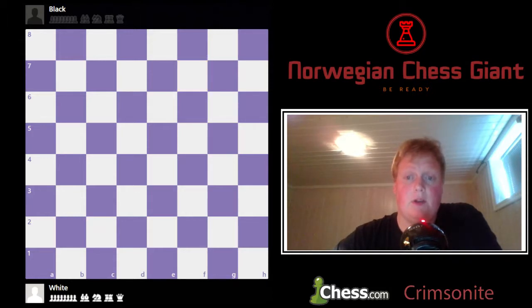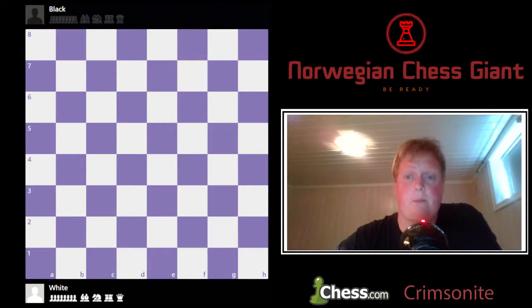The bishop was worth three points as well, and the rook is worth five. Let's move on to the queen.